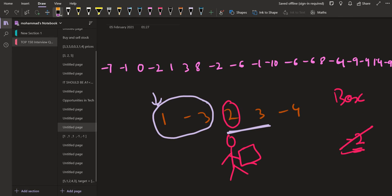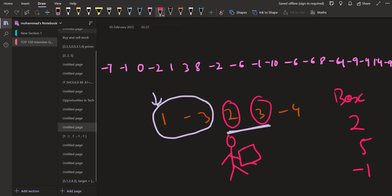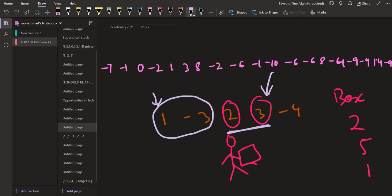Starting from 2, the content of the box is 2. We move to 3 — total becomes 5. Then we move to -4 — total becomes 1. What is the maximum we collected on this journey? When we were at 3, we had the maximum content of 5. So the subarray starting from 2 and ending at 3 gives us the maximum answer of 5.